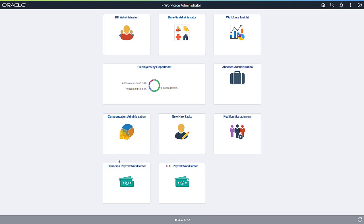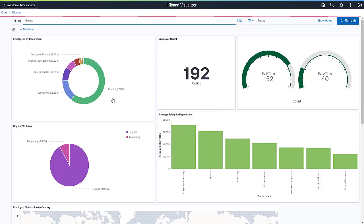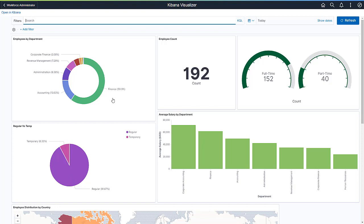In this example, using the Kibana Analytic in the Workforce Administrator homepage, you can see your organization's total headcount. To access the visualizations, select the Employees by Department tile. In the Kibana dashboard, you can see your organization's headcount with easy to use visualizations.